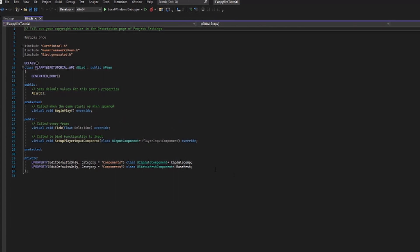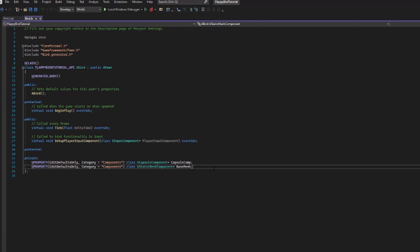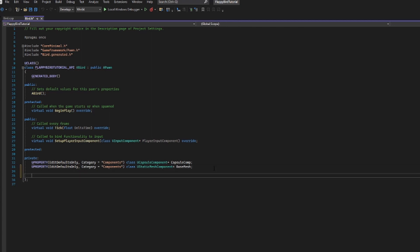Now the bird being able to jump is not something I want anyone else to be able to have access to, so we are going to make a new function called jump.